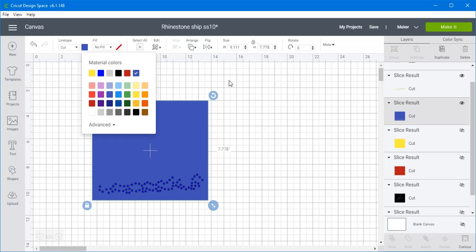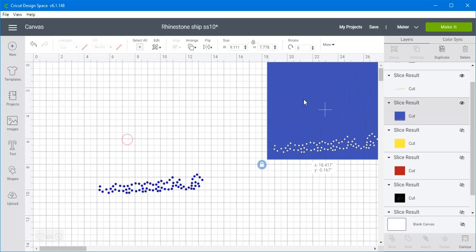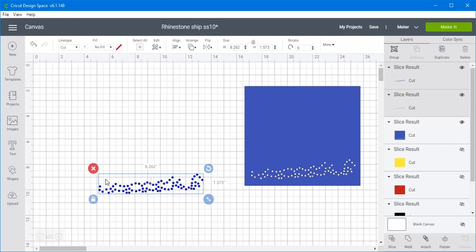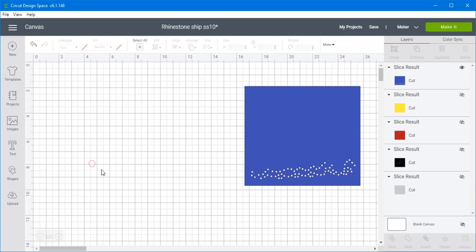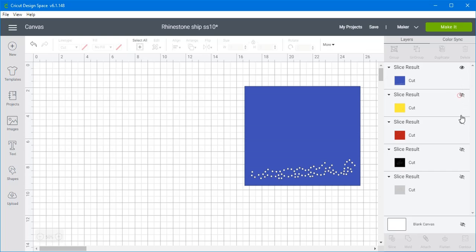Since it doesn't matter now if I move them so I can just move that out of the way. And we'll select those and delete them. And so now what we've got are our different colored templates.